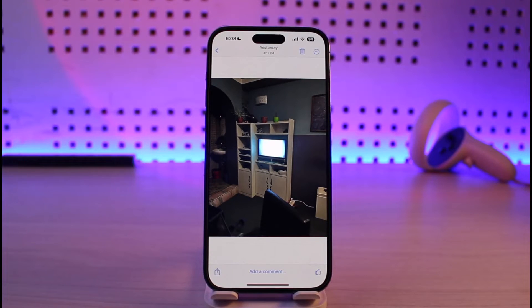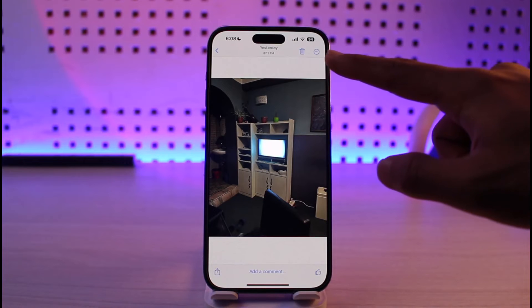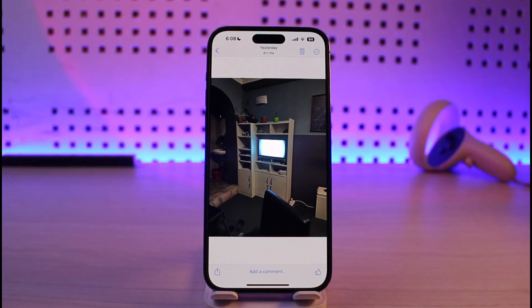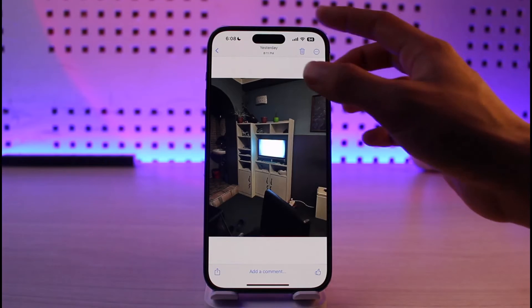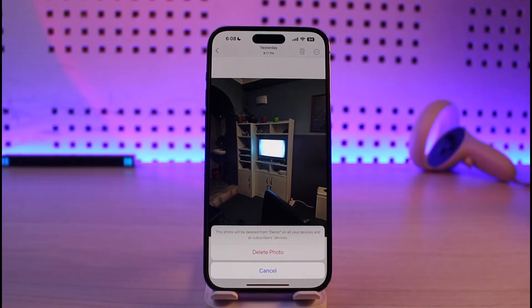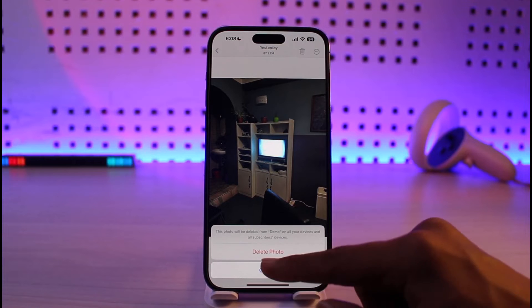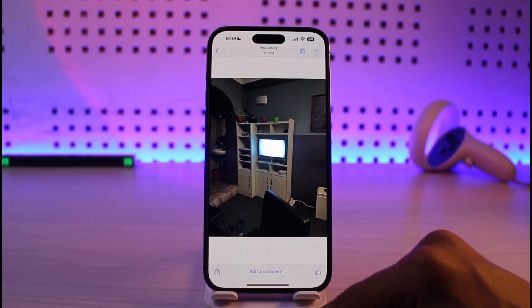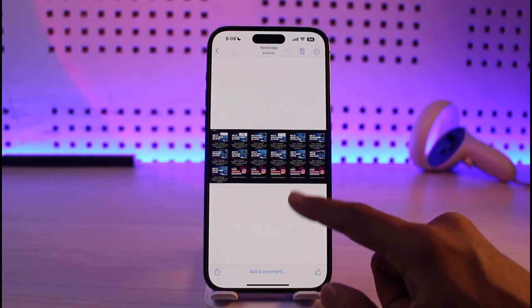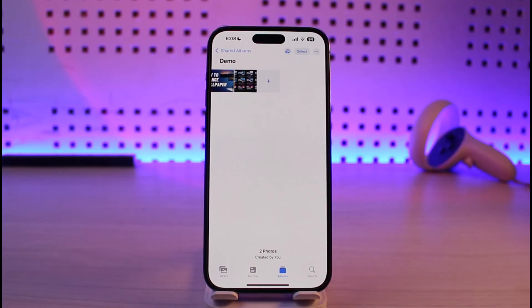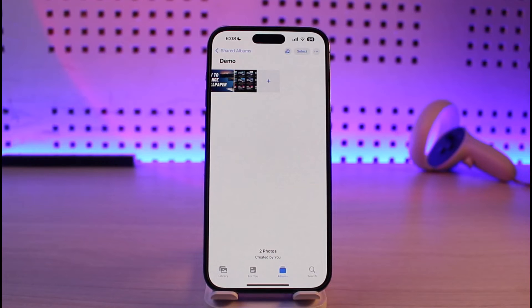Just select the specific photo that you want to delete from your shared albums. Then all you have to do is tap on the little trash icon from the top right-hand side. Tap on that option — it will ask you to delete the photo, and it will be deleted from this album. That photo will be successfully deleted from your shared albums on your iPhone.